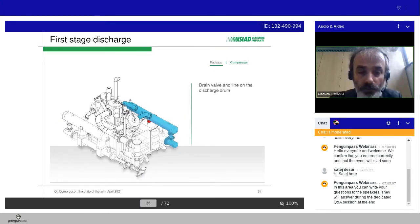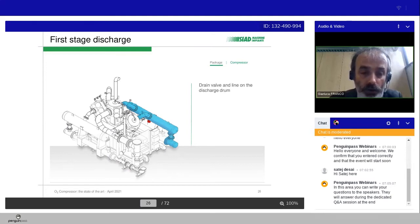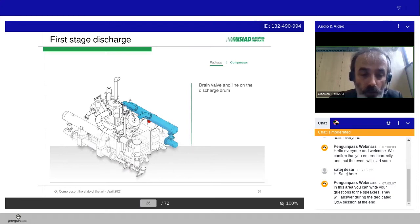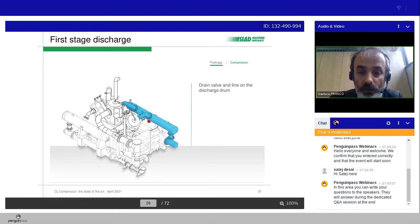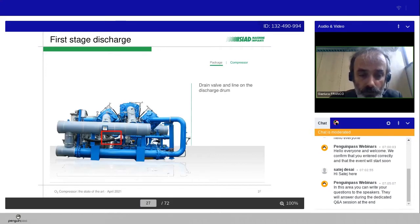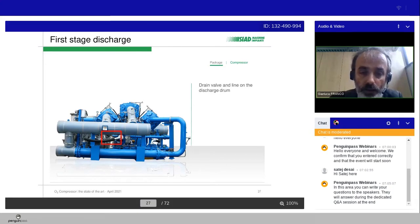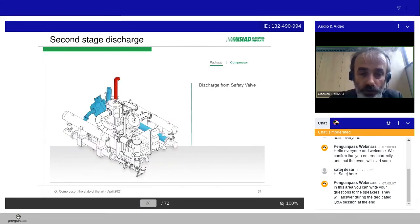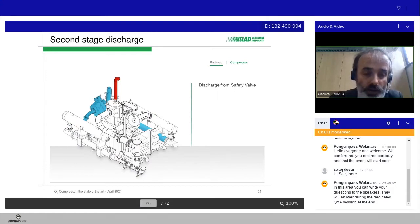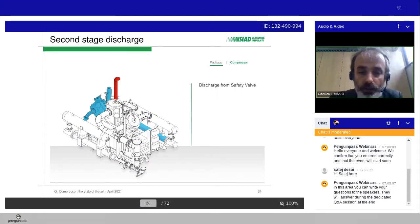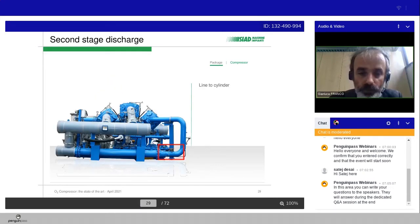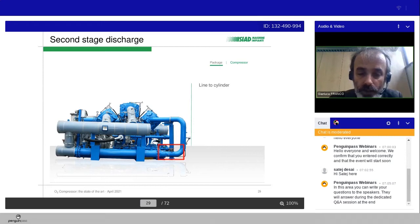So we don't have valve lifter. Then we go out on the discharge line, the first stage discharge. We can see here the dampers with the drain valve and the line to the discharge drum. You can see on the red the discharge from the safety valve, and then this is the line to the cylinder.